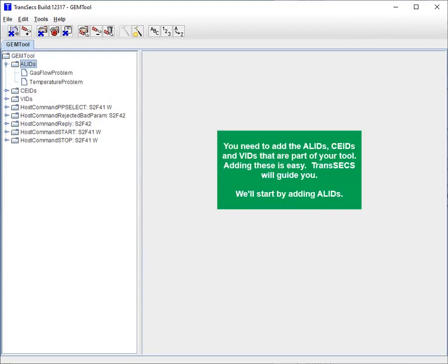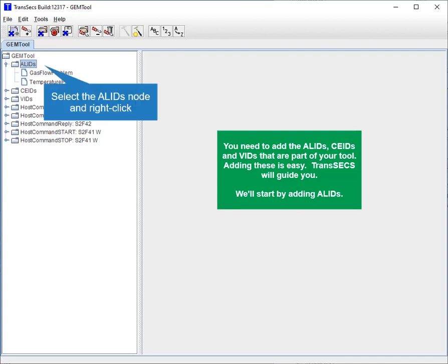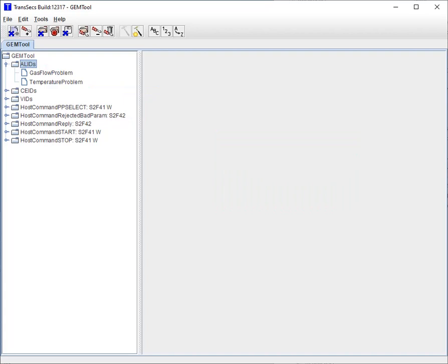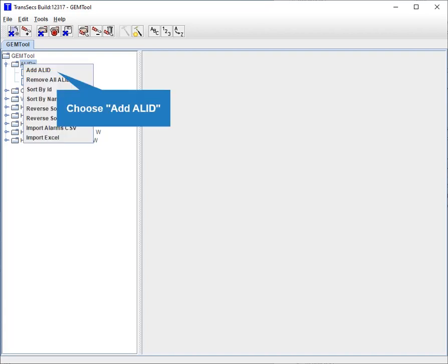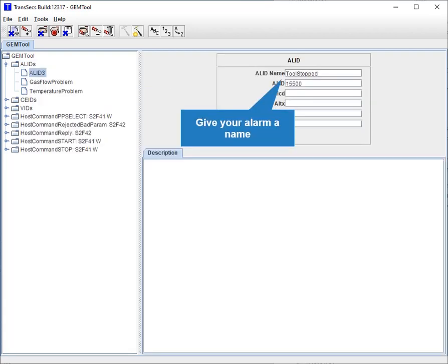You need to add the AL IDs, CE IDs, and VIDs that are part of your tool. Adding these is easy — TransAct will guide you. We'll start by adding AL IDs. Select the AL IDs node and right-click. Choose Add AL ID. Give your alarm a name and give your alarm an ID.